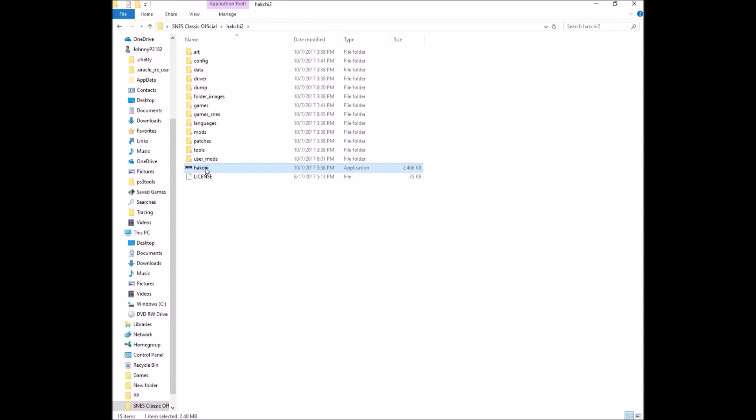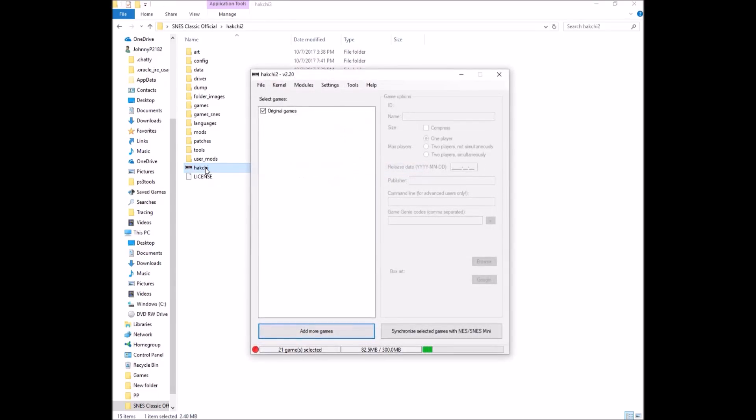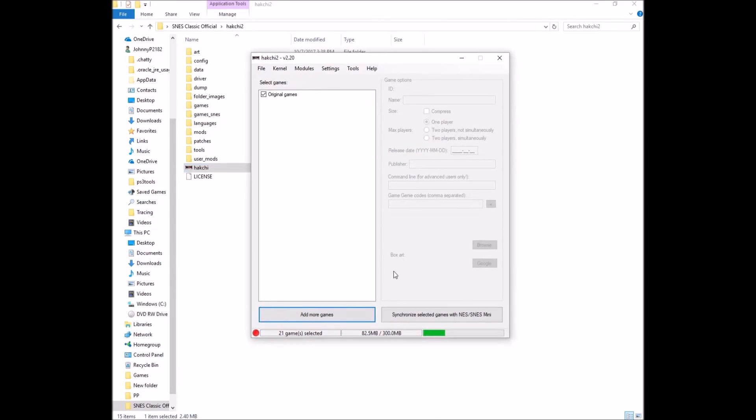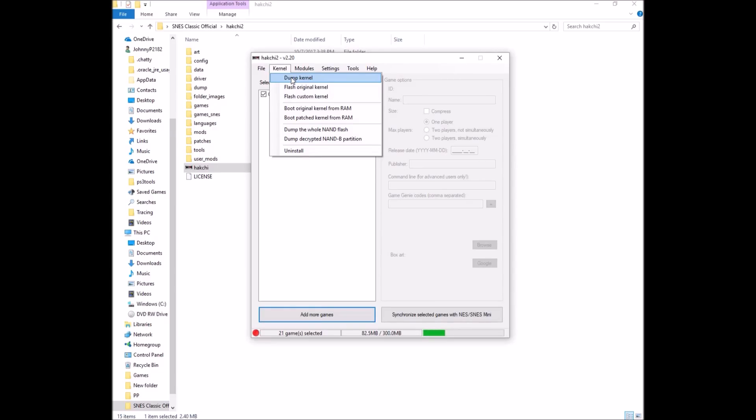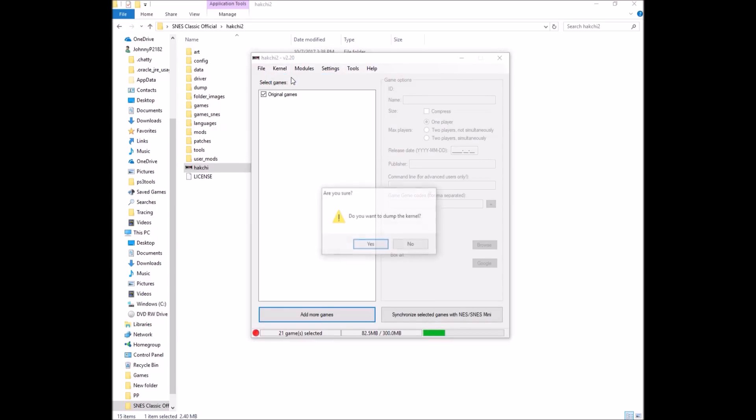First thing you're going to do is open up the Hakchi program. Here it is. This is the program in all its glory. So first thing, most important thing you want to do is go to kernel, dump kernel. You have to dump your original kernel because if something goes wrong and you've bricked your system, this is what's going to bring you back to your stock or original SNES software.